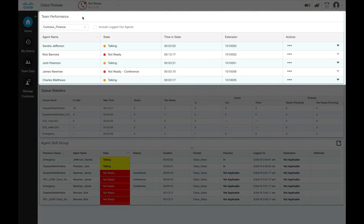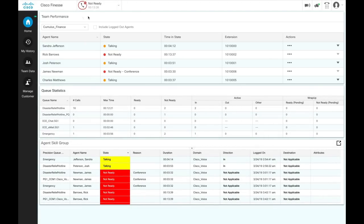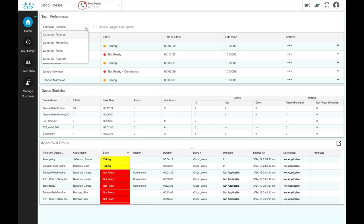Use the Team Performance gadget to view the agents on each of your assigned teams. Simply select the team from the drop-down list, and the list of agents with their current state, time in the state, extension, and the actions tab appears.